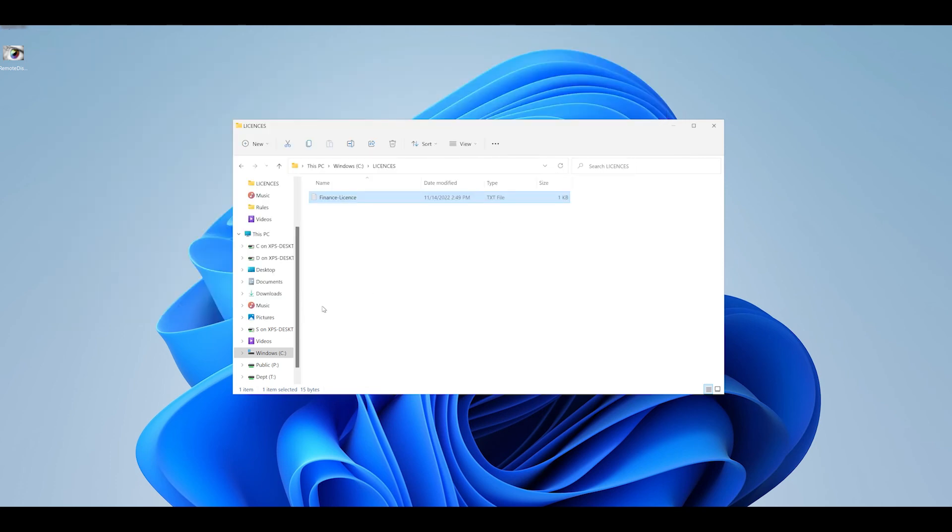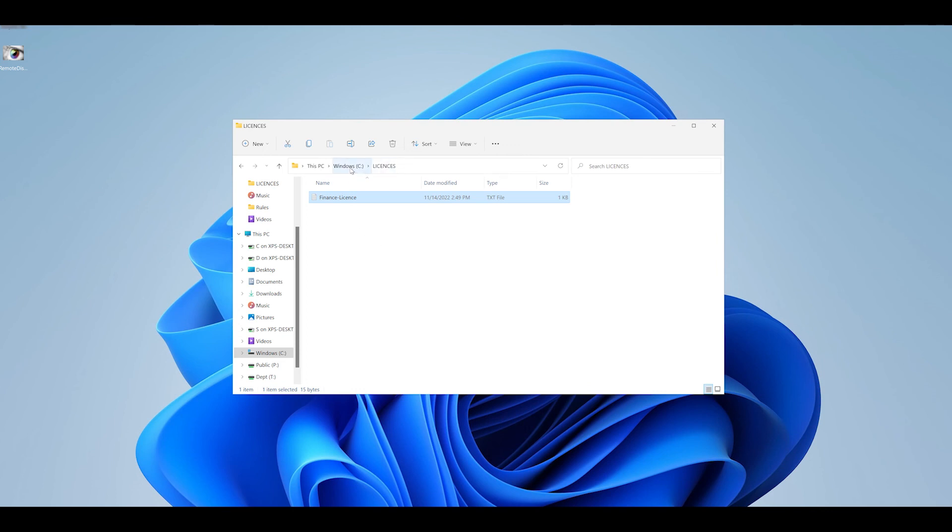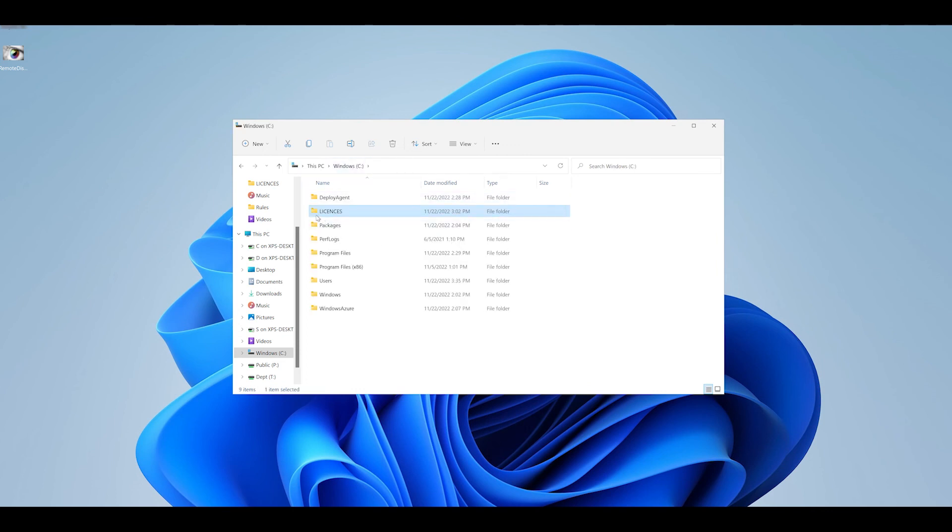So again we are redirecting a folder location to provide access to a file that would not natively be available on the host and obscuring an existing folder licenses which does exist on the host.